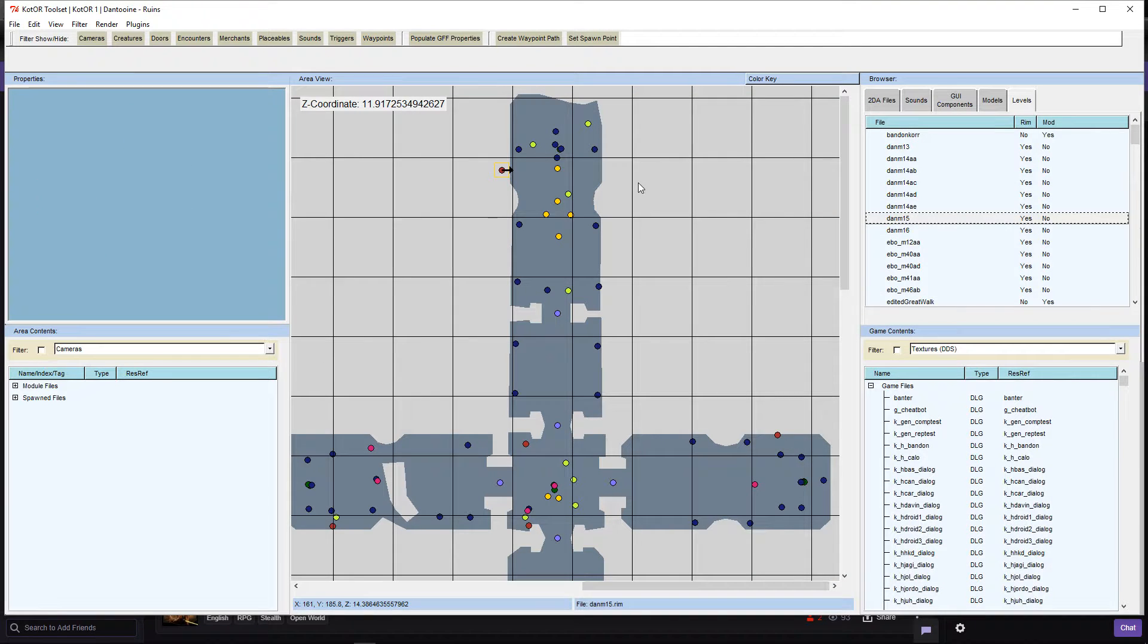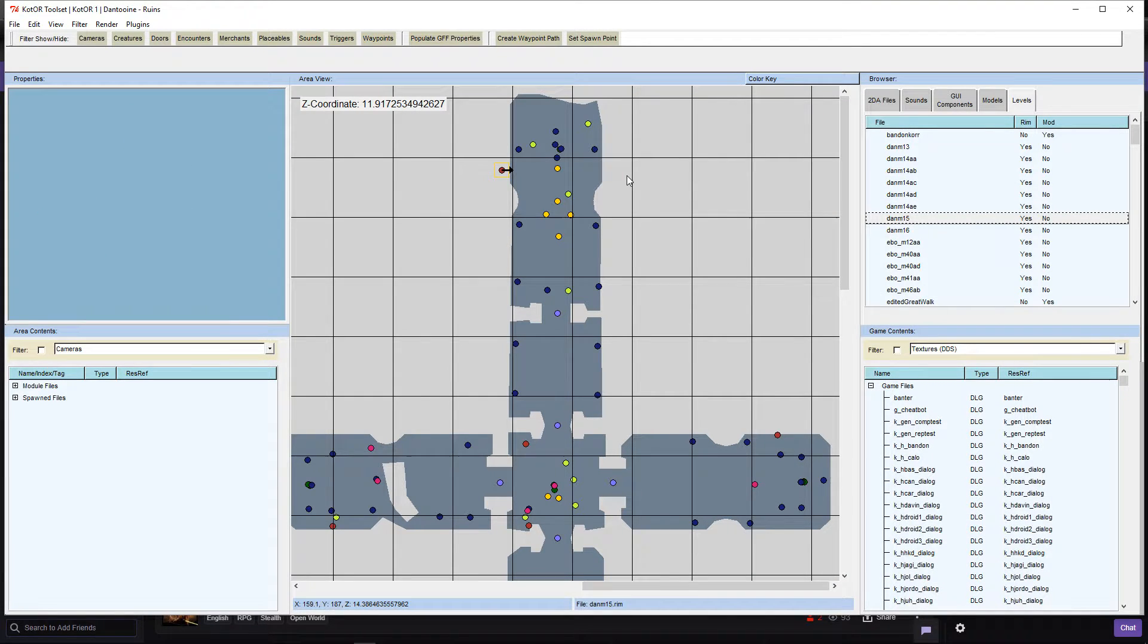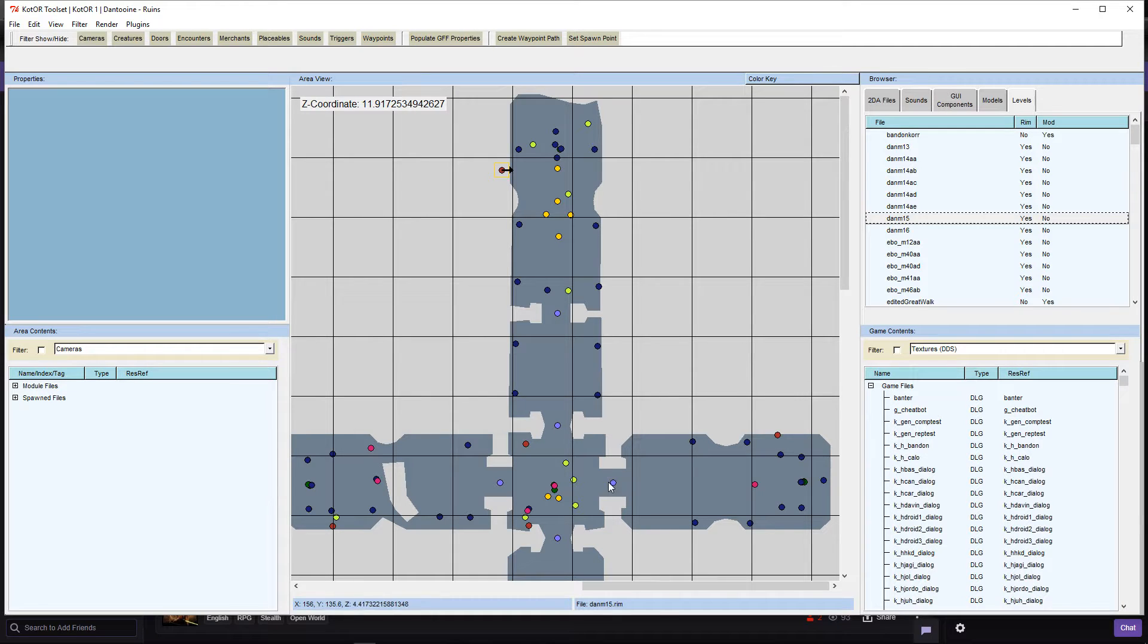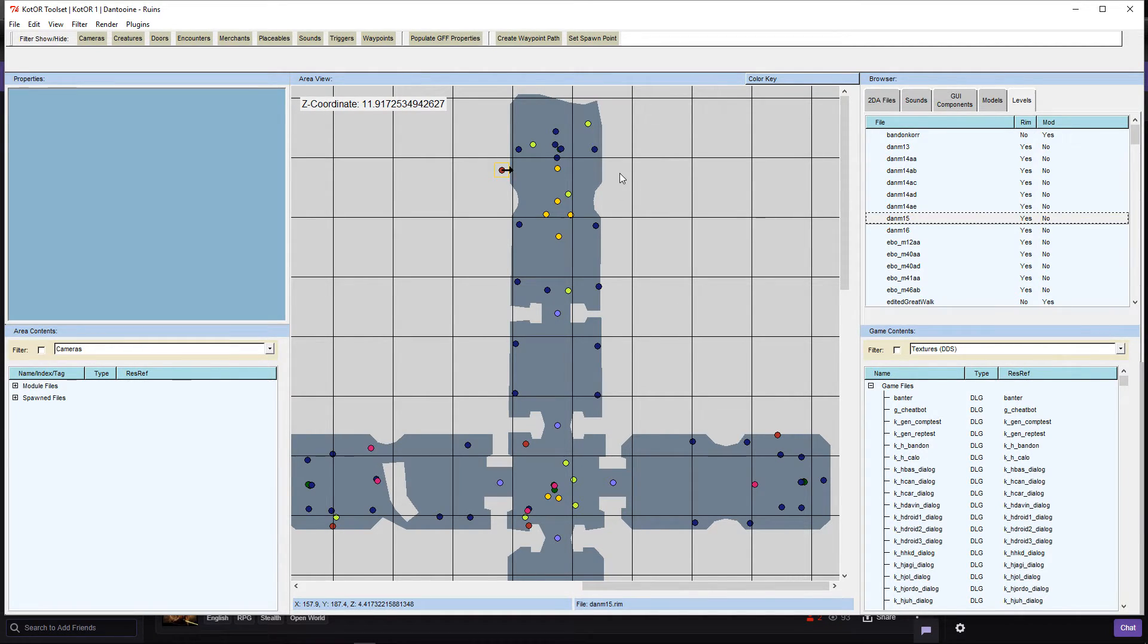Up here, this occurs at y187. Down here is y135, and they're both on the x150 line.